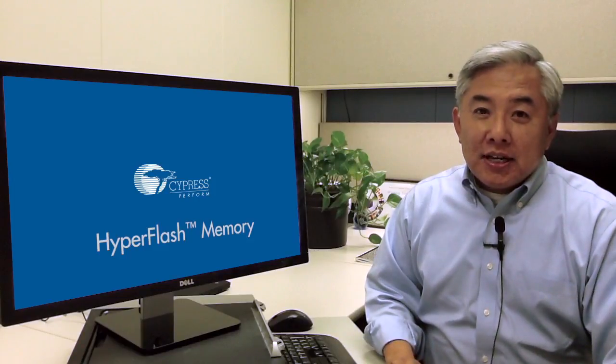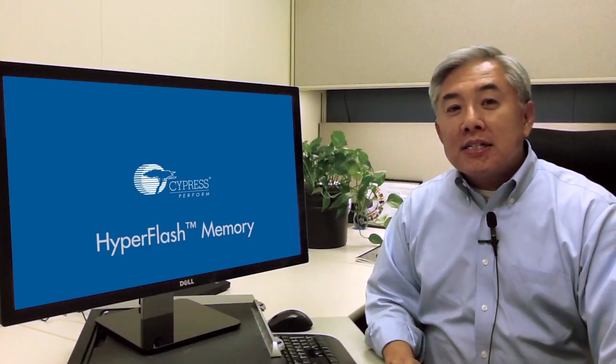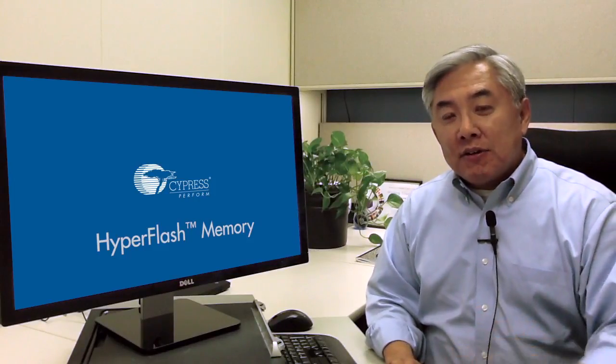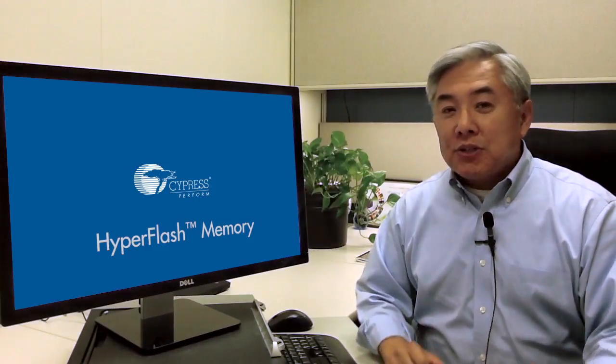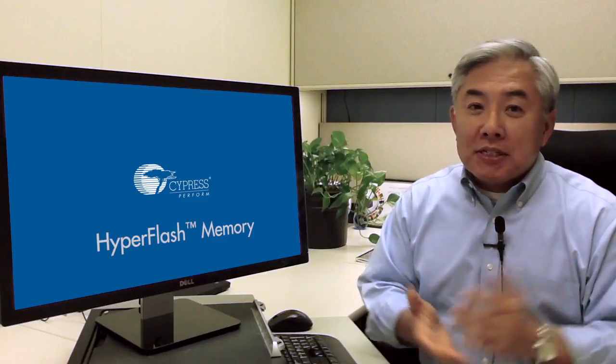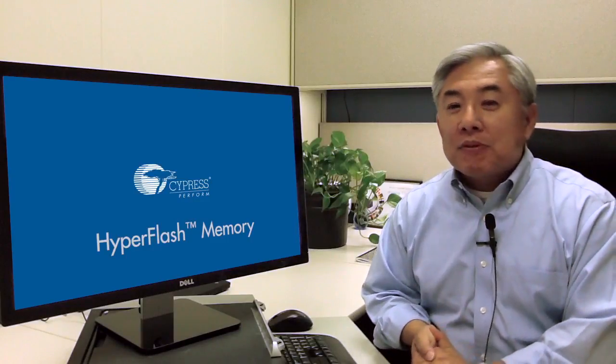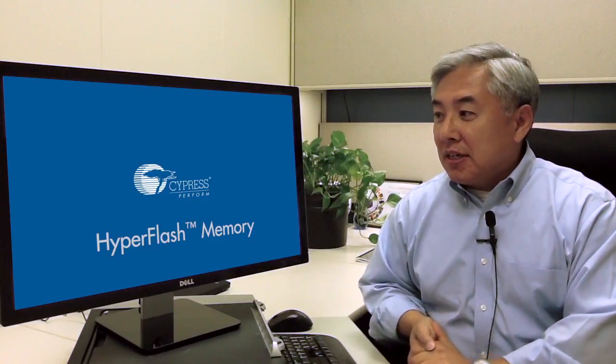Today I want to talk about HyperFlash and this is the second video of a series of videos talking about HyperBus and HyperFlash.